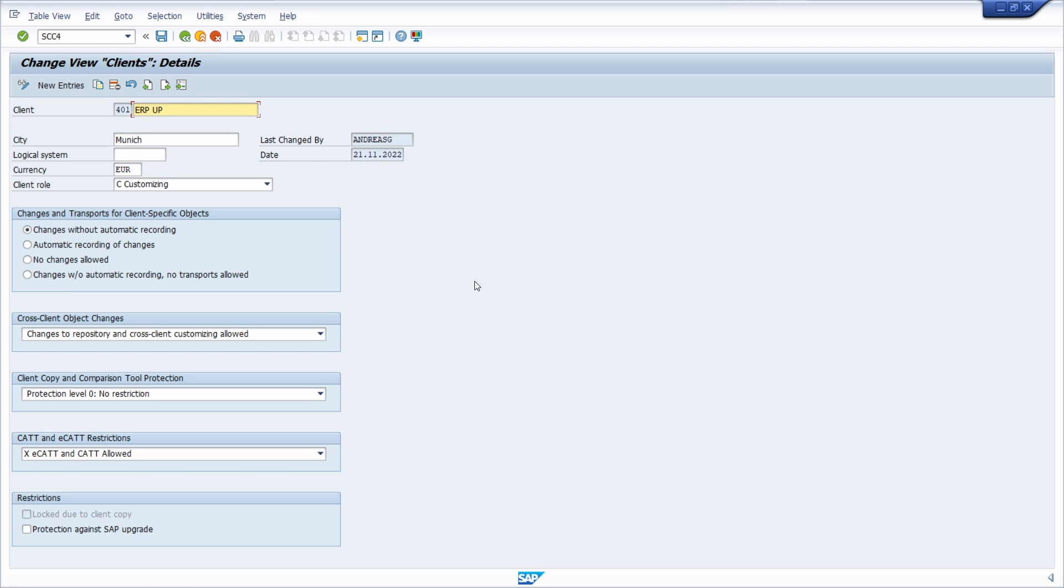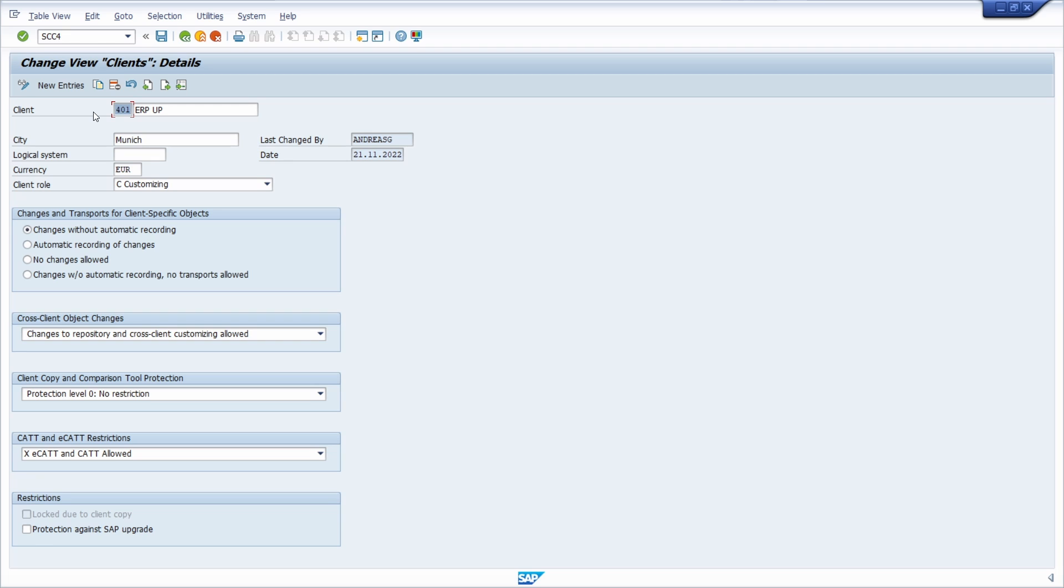So here we are right now in the transaction SCC4. This is one of the most important transactions for maintaining SAP clients. Here I opened up the SAP client 401. This is the ID of the SAP client, and here you can make very important changes that are saved in the database table T000.